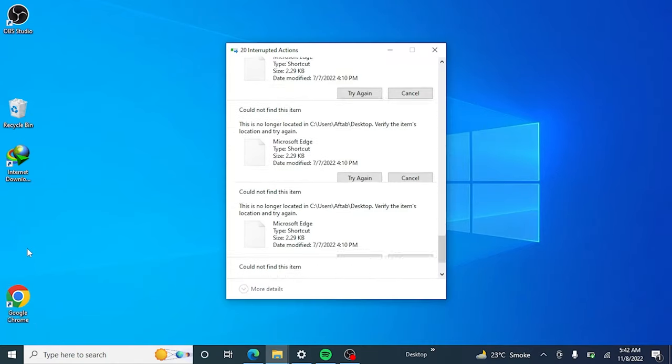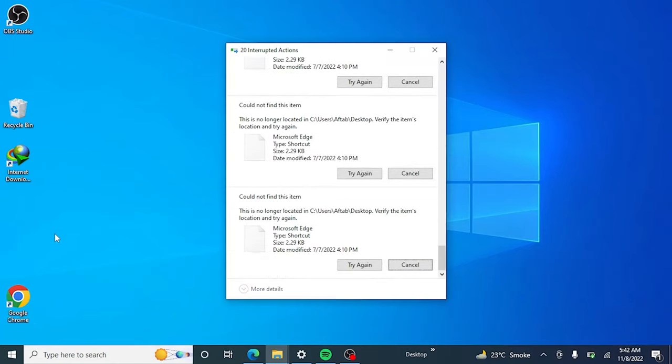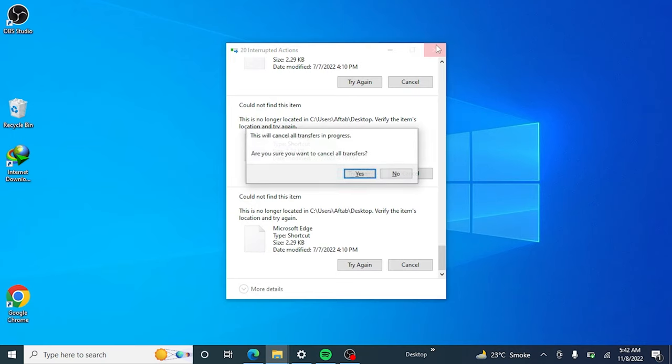If you are facing this issue where left-click on any item on your PC is deleting it, watch this video till the end to fix this problem.